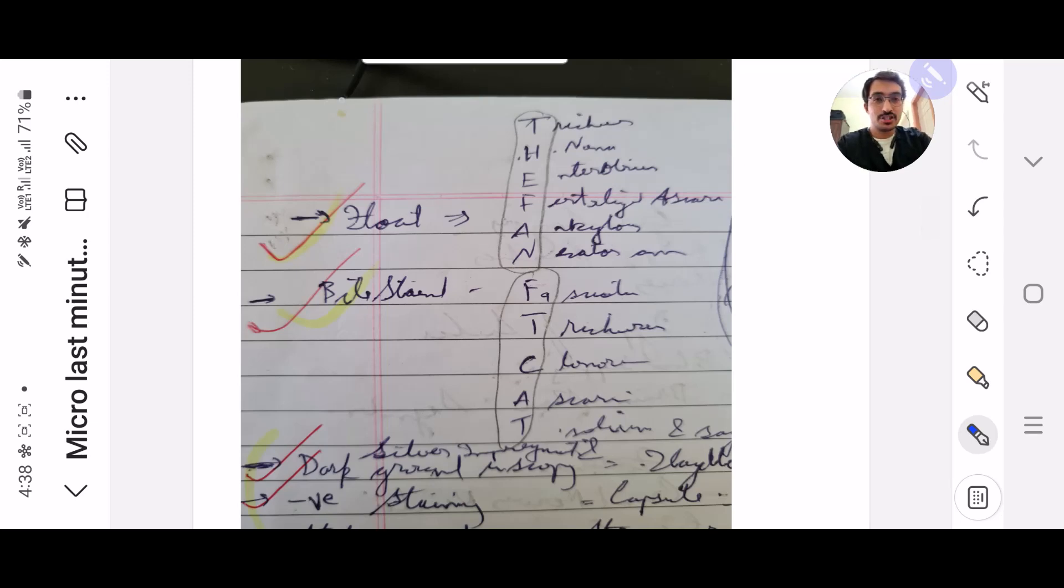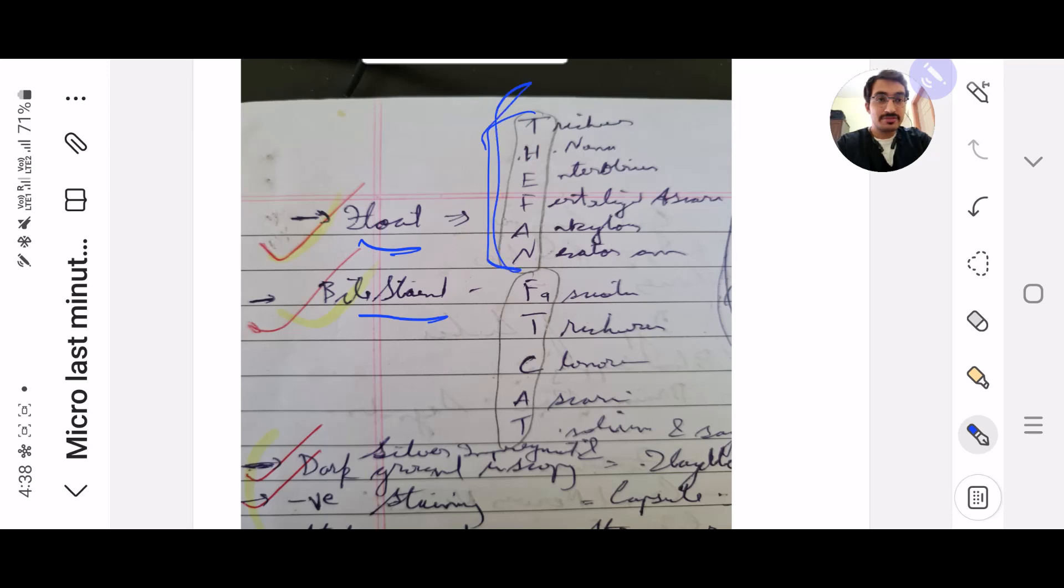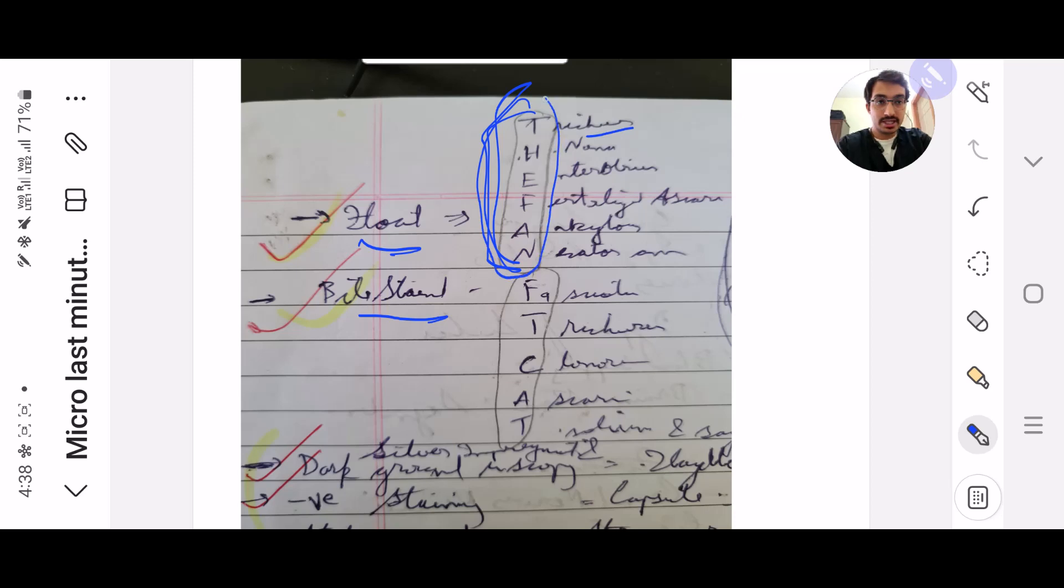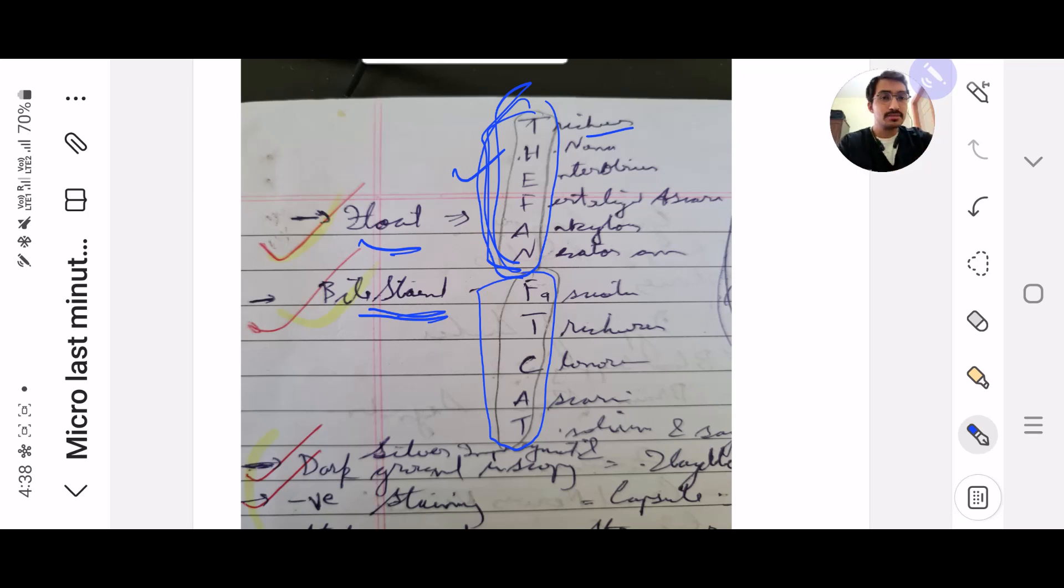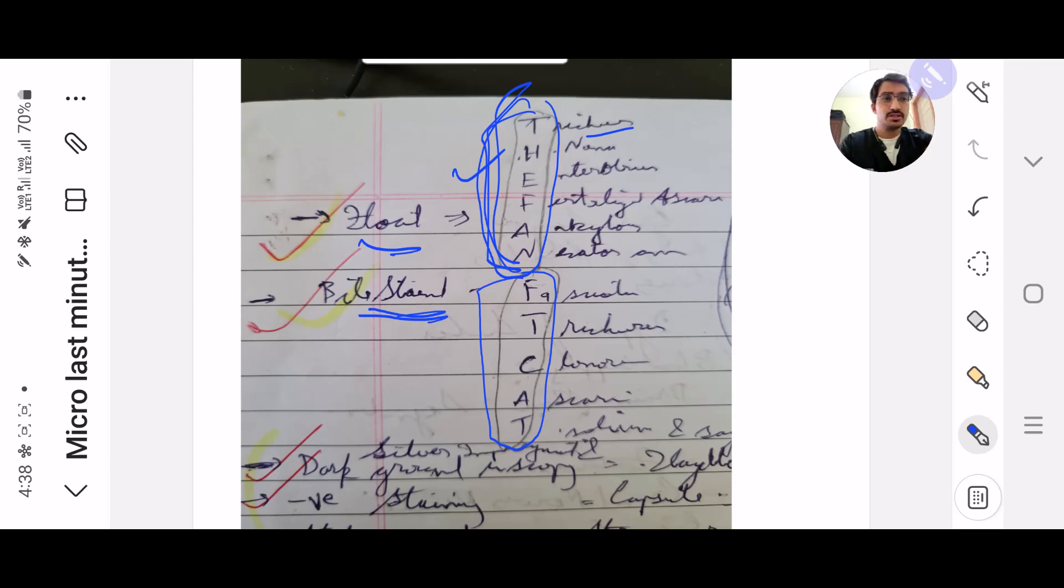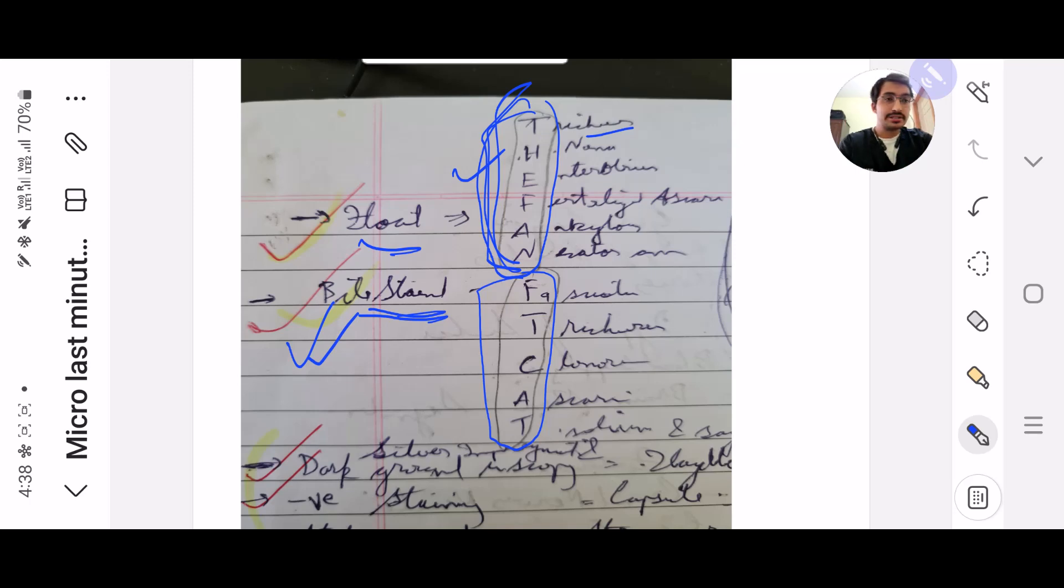The first screenshot you need to take: which helminth eggs float. The mnemonic is FAN to beat this, and the ones which are bile stained is FAT CAT. It's given in all the books but I put it in my notes and found it very useful to revise in the last month. I really want you to remember this.